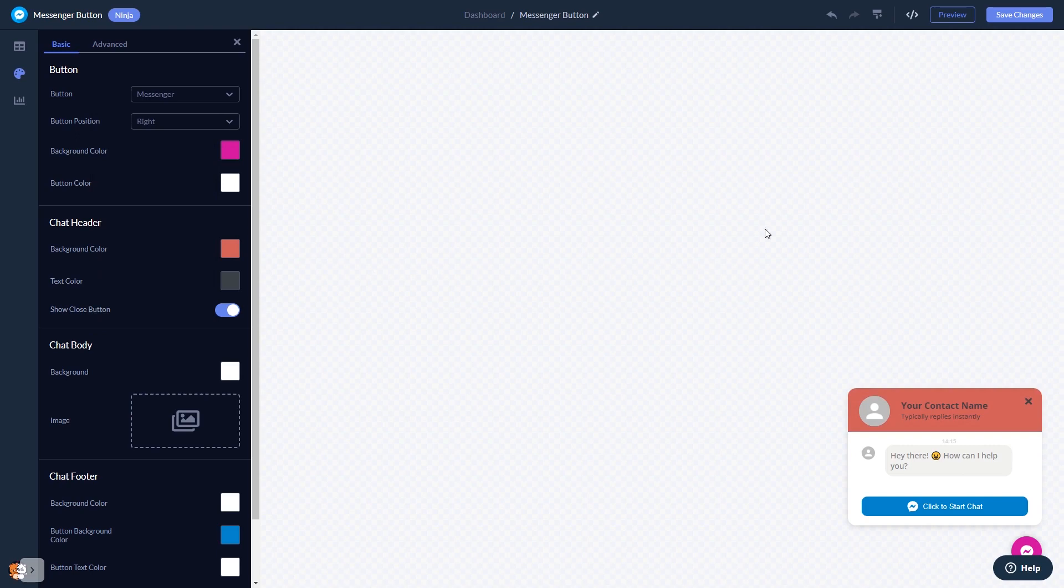When you're done, click the save changes button to save your work. If you don't have an account on Common Ninja yet, you'll have to register first.